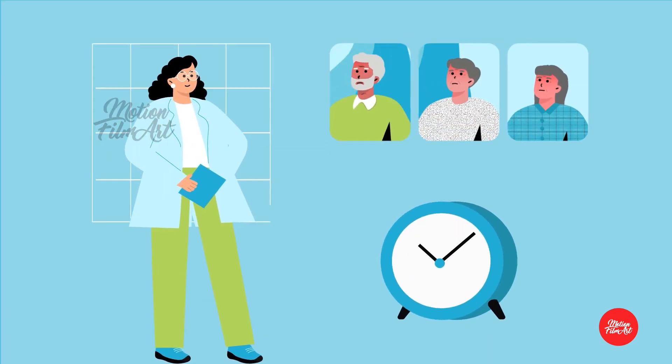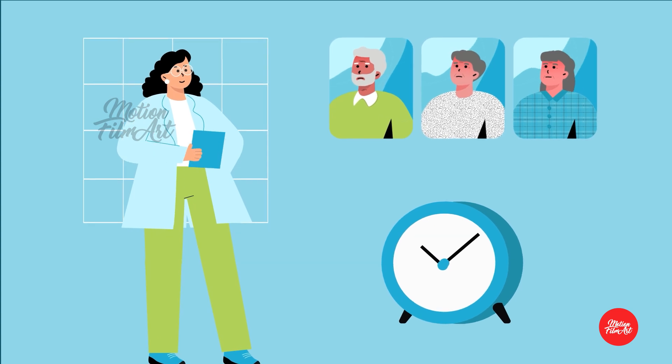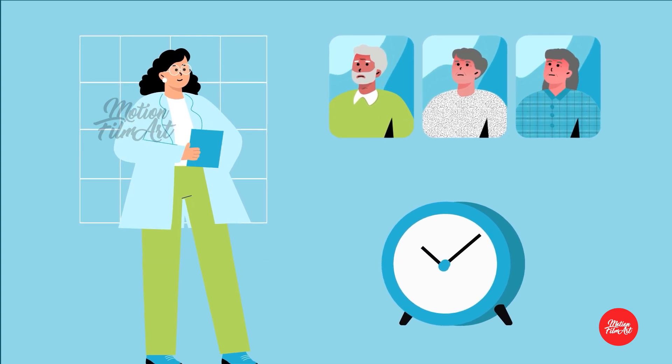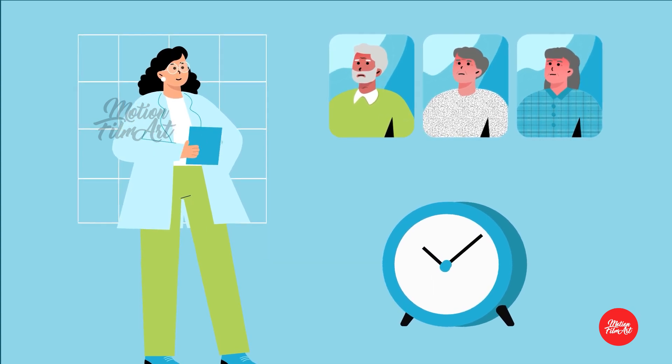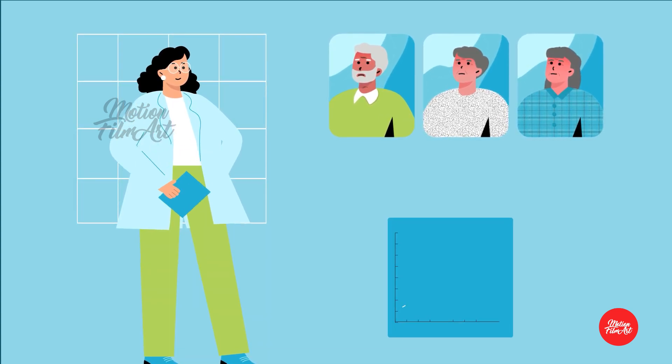Shorter visits allow clinicians to see more patients per day, increasing productivity.